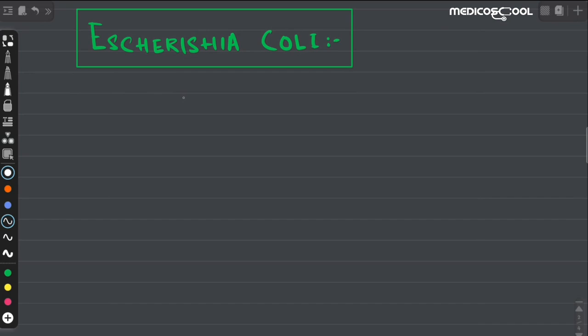Today we are going to talk about Escherichia coli. It is one of the most important bacteria in bacteriology. First of all, E. coli is a gram-negative bacteria and it belongs to a group known as enterobacteria. Thus it contains all the characteristics of enterobacteria, like it is a facultative anaerobe.